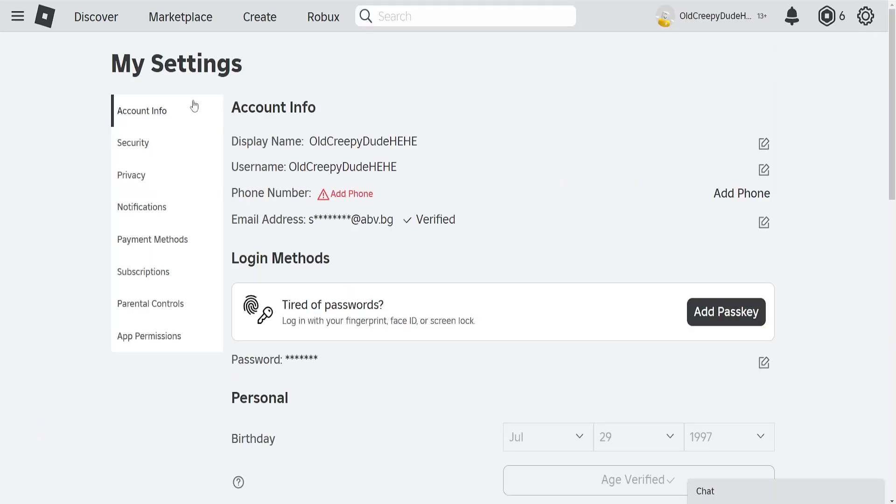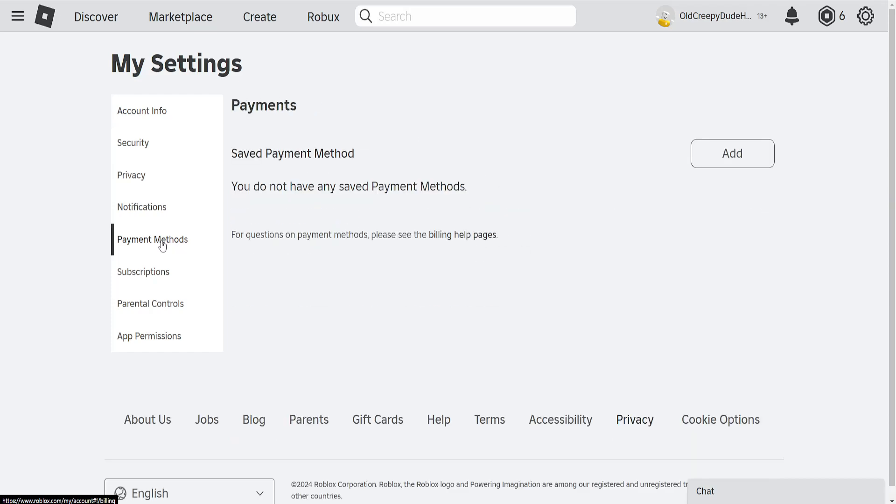From here, from the left-hand side, you should be able to see payment methods, so we're just going to select this. It will show us that we currently do not have any payment methods set up.